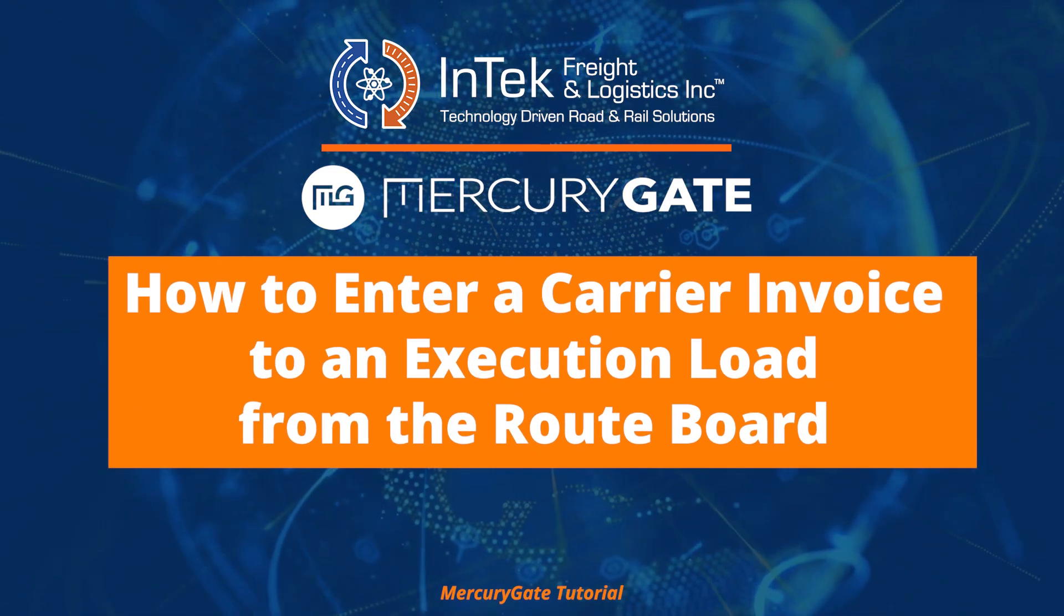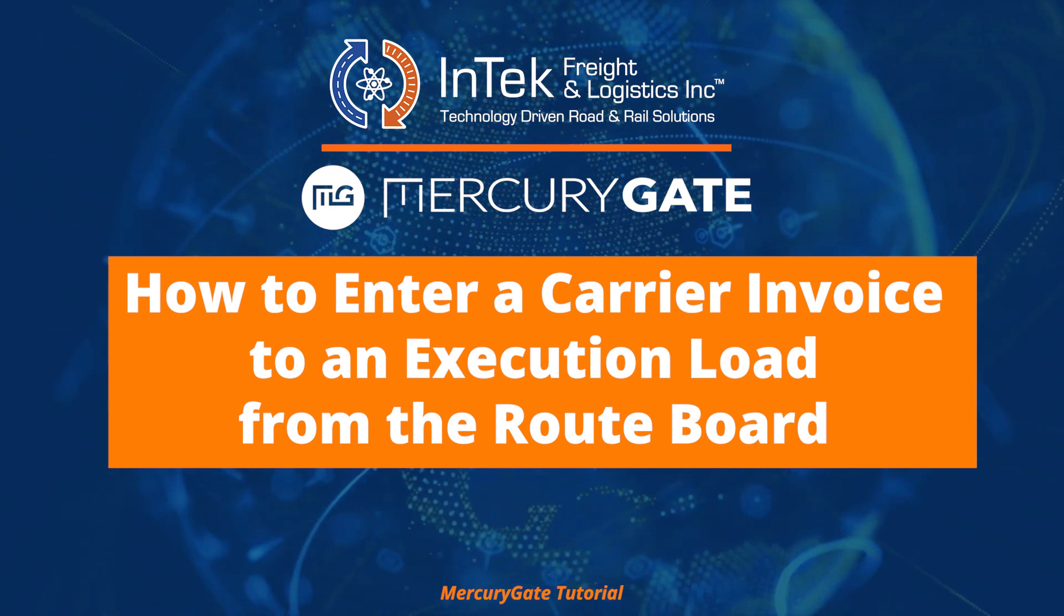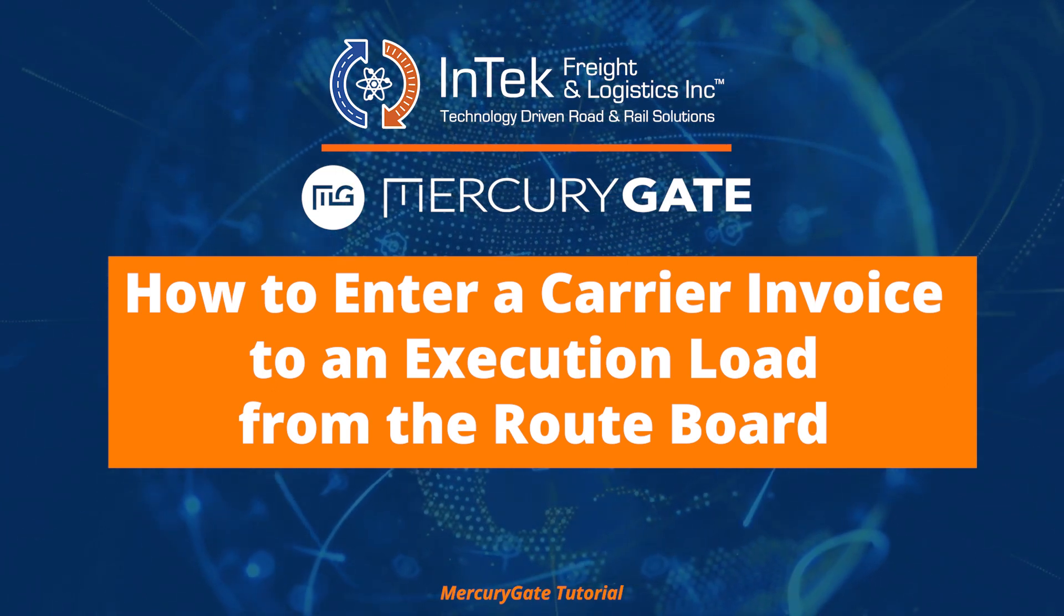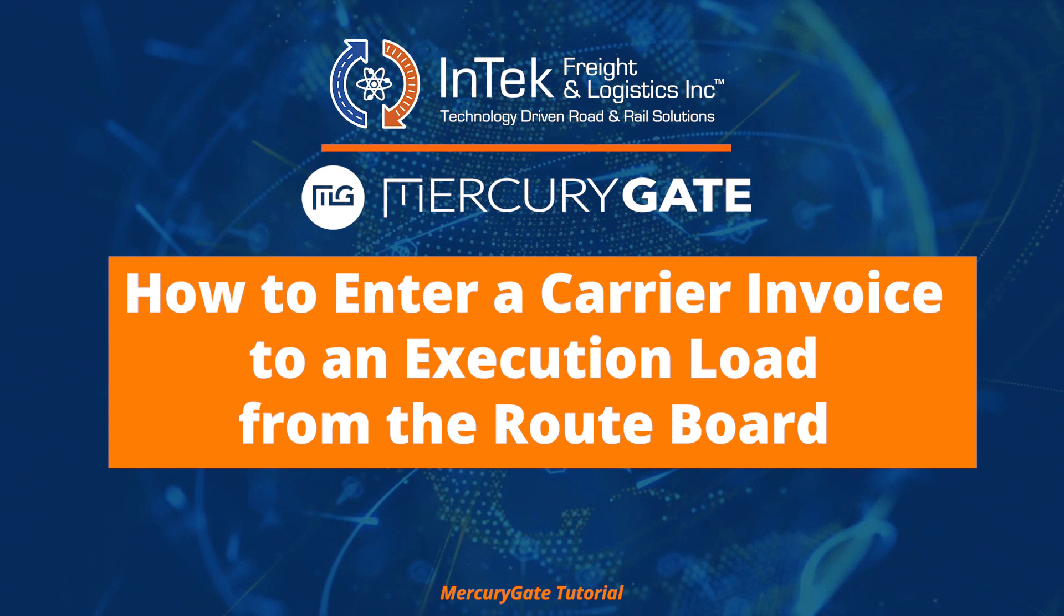This video demonstrates how to enter a carrier invoice to an execution load from the route board.